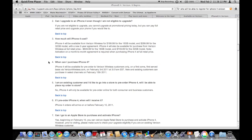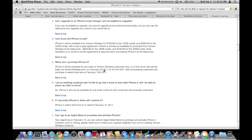When can I purchase the iPhone 4? They say pre-orders are first come first served via VerizonWireless.com on February 3rd, 2011 at 3:01 AM Eastern Time.